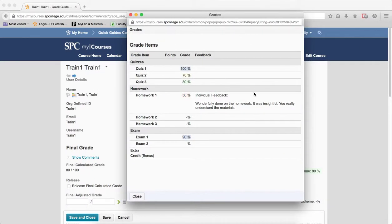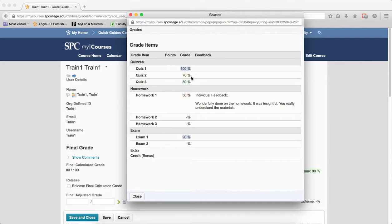The preview window will appear, showing you exactly how the gradebook appears as if you were logged in as a student, including any feedback, the schemes, and any other settings that you've changed.